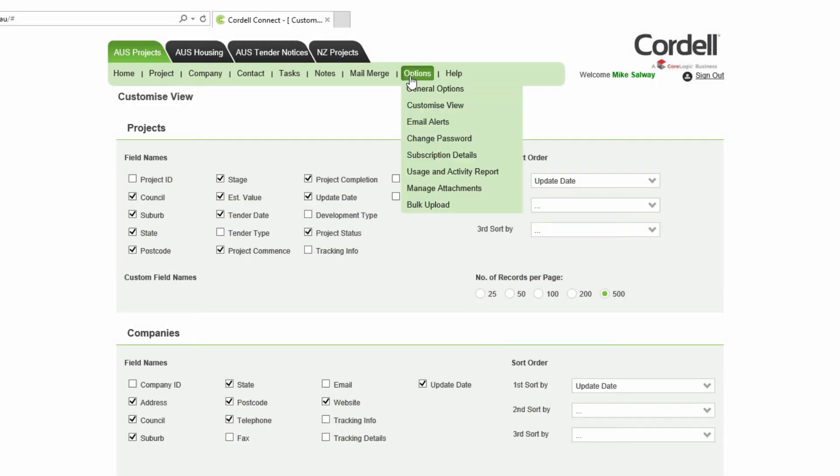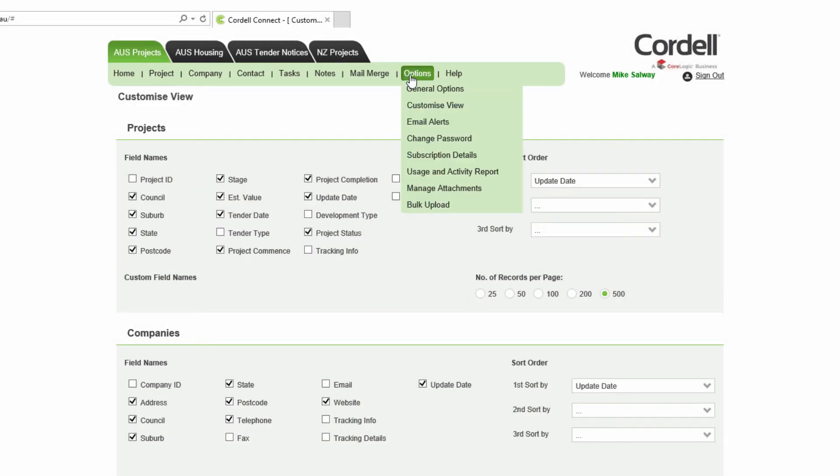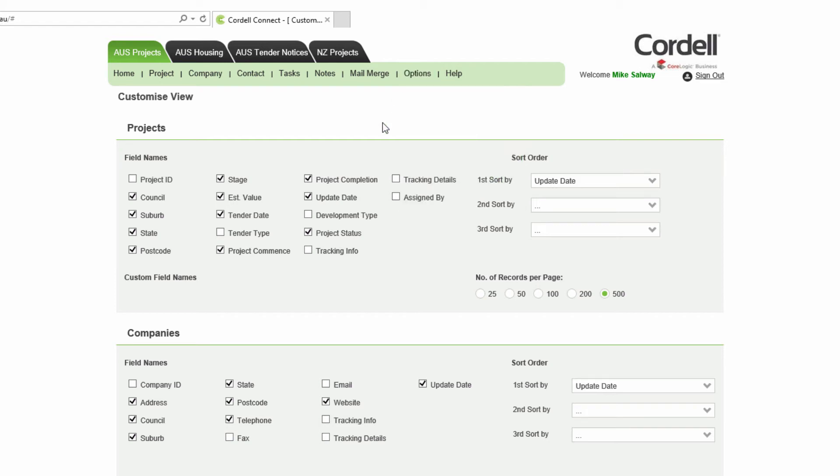If you need to change your password or view your current subscription profile, click here. For further assistance on Cordell Connect features, please see the additional training options listed in the help menu above.